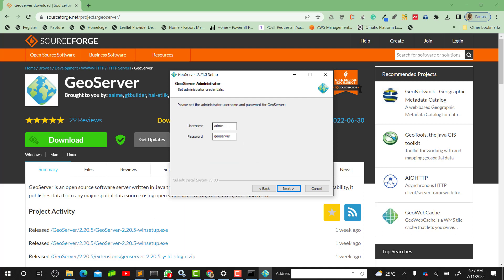Over here, this will be the default username and password to the GeoServer that you've installed. If you want to alter this username and password you can do that, but for the purpose of this illustration I'm going to leave it as such.